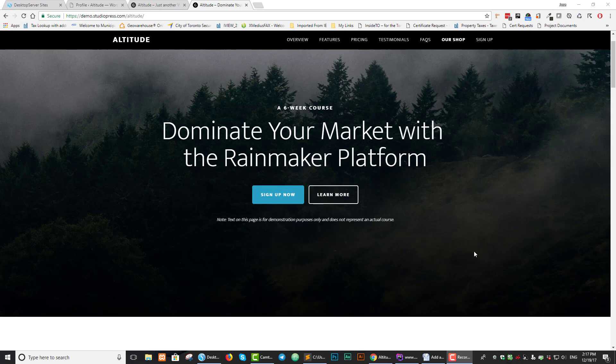Hello folks, Jose here with another video tutorial for WPBasics.org. In today's tutorial, I will show you how to add a utility bar to the StudioPress theme by Altitude Pro.